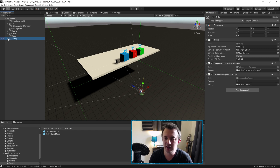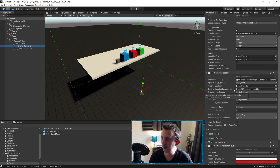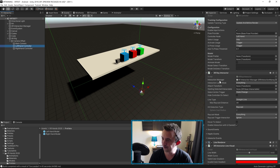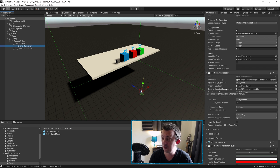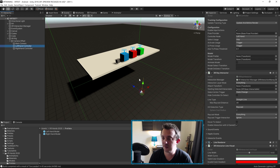So if we take a look at our left hand controller, you will notice that we have an XR ray interactor and a couple of components here for the visuals. The XR ray interactor is what's going to be powering our teleport. So when we press our select button, it's going to activate a line that will allow us to teleport. But at the moment, we don't have anything to teleport on.